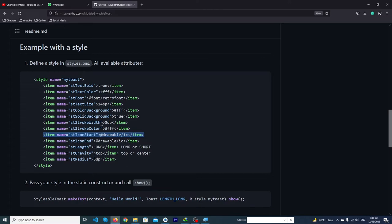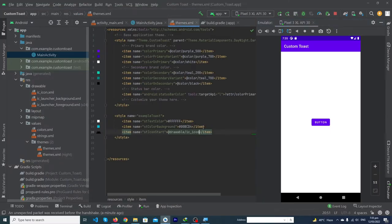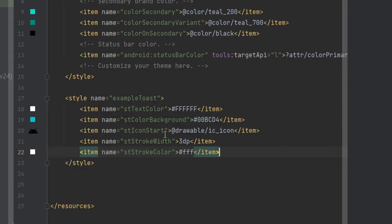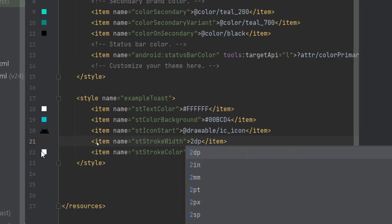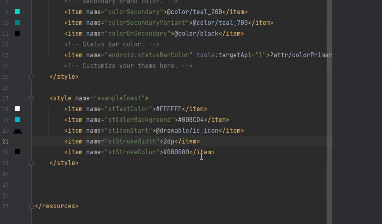One last thing — we want to add an outline to our toast. Open the browser again and you'll see the attributes 'strokeWidth' and 'strokeColor'. Copy those two lines, open Android Studio, go to themes.xml, and paste them. I'll set the stroke width to 2dp and choose black for the stroke color.